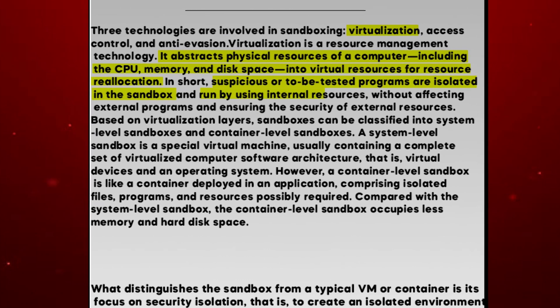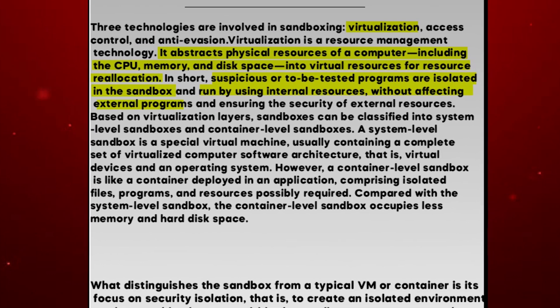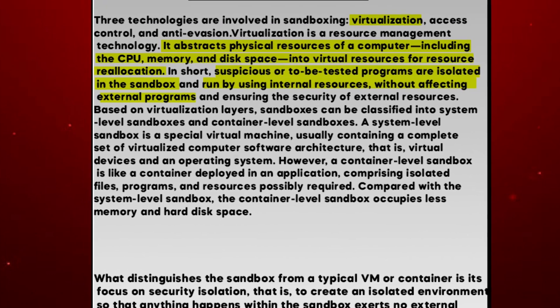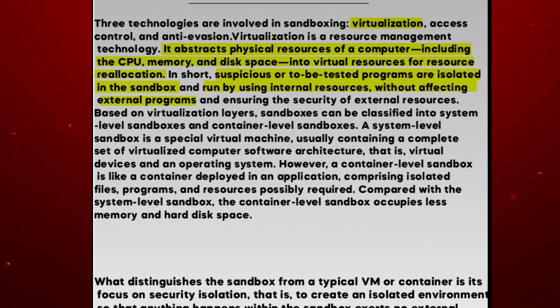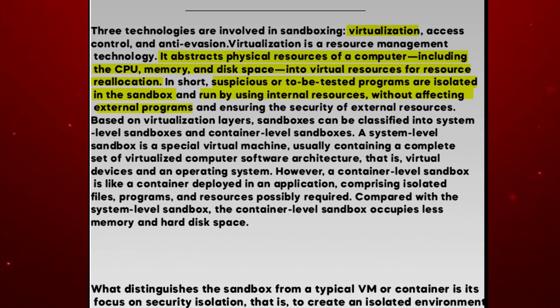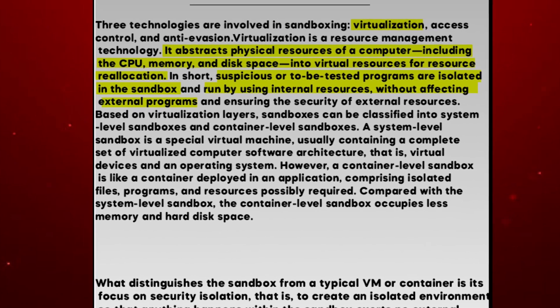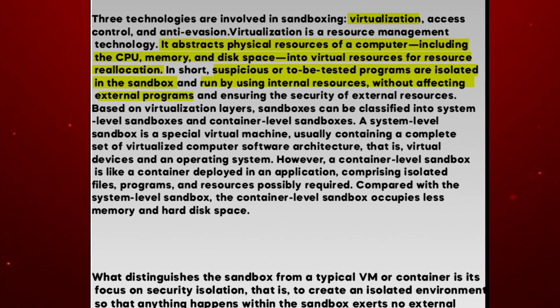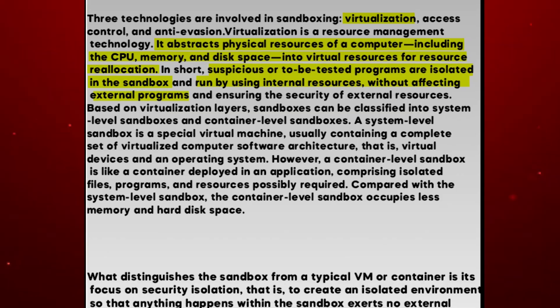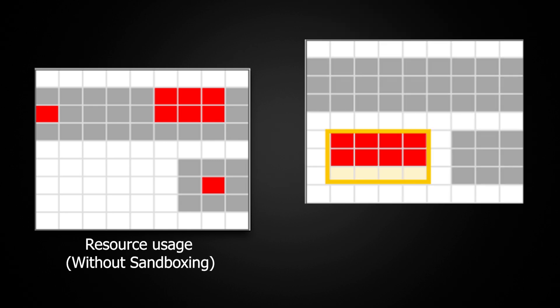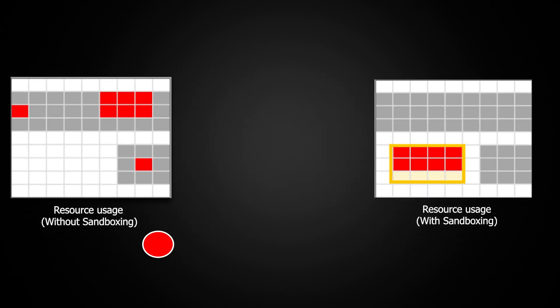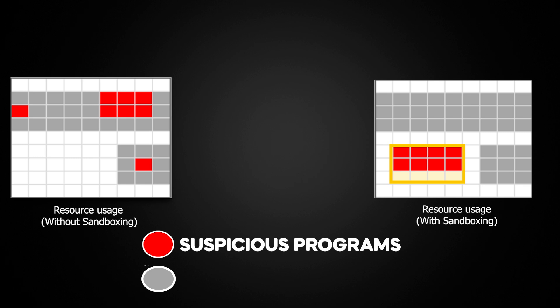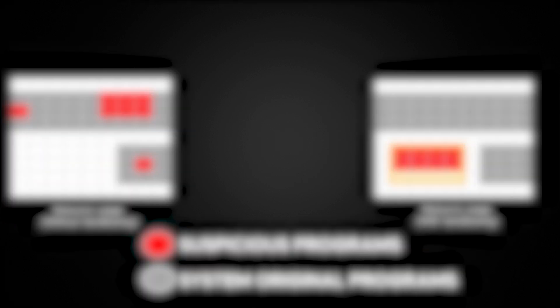Any action you perform in Sandbox will occupy those virtual resources. This action is performed using internal resources, so external resources are protected. For example, in this image you can see computer resource usage without sandboxing, and in the other with sandboxing, where red boxes indicate suspicious programs and grey indicates system original programs.